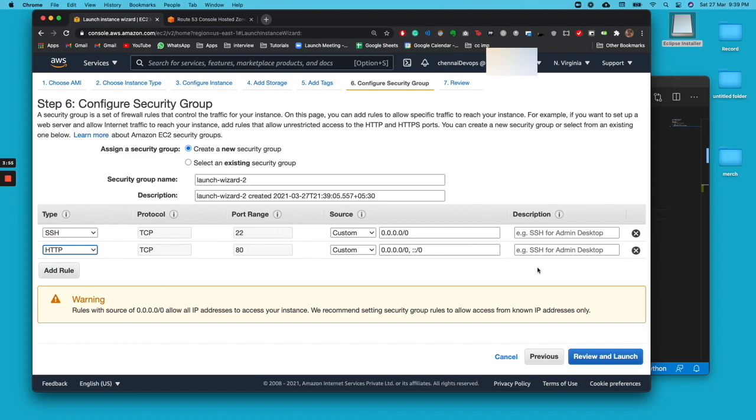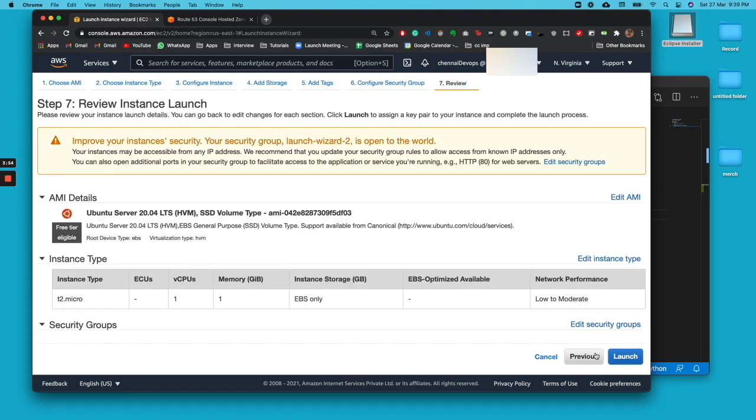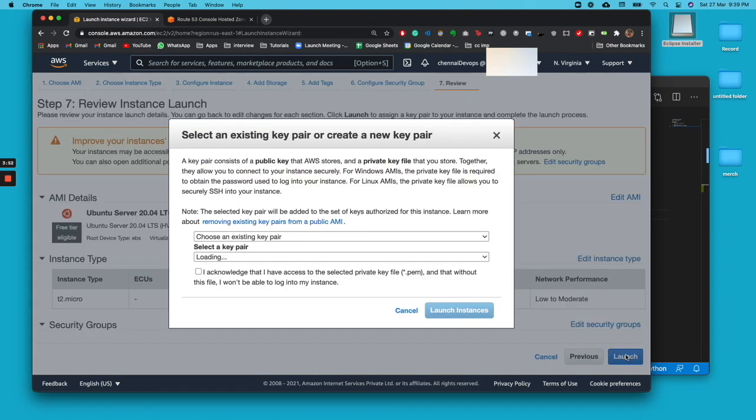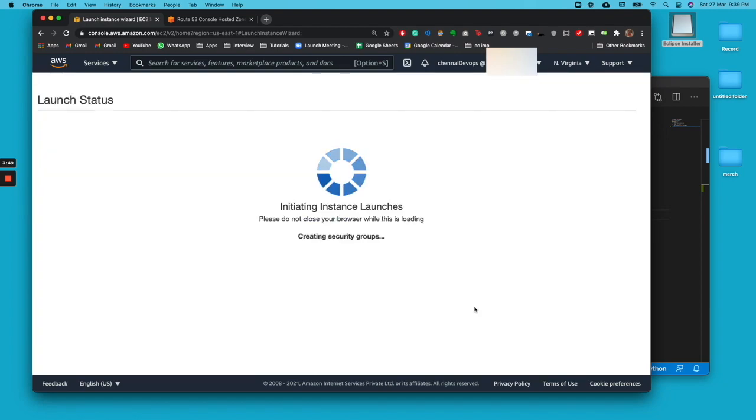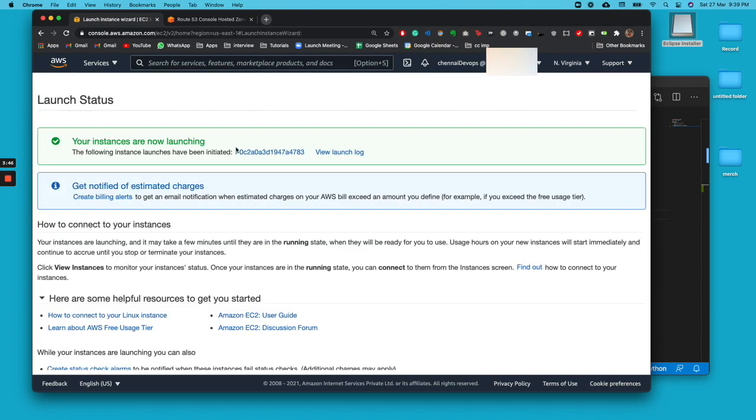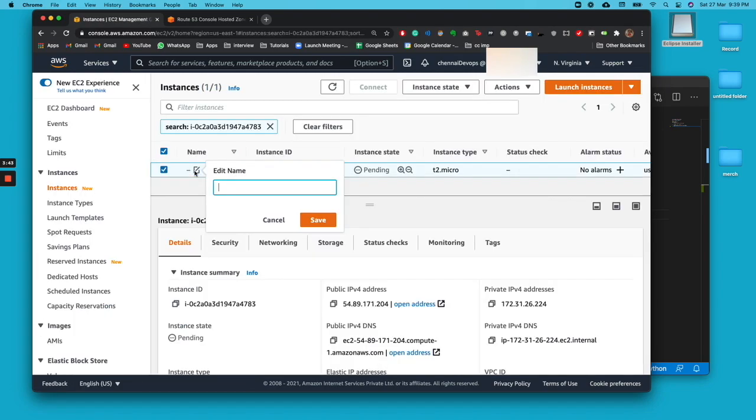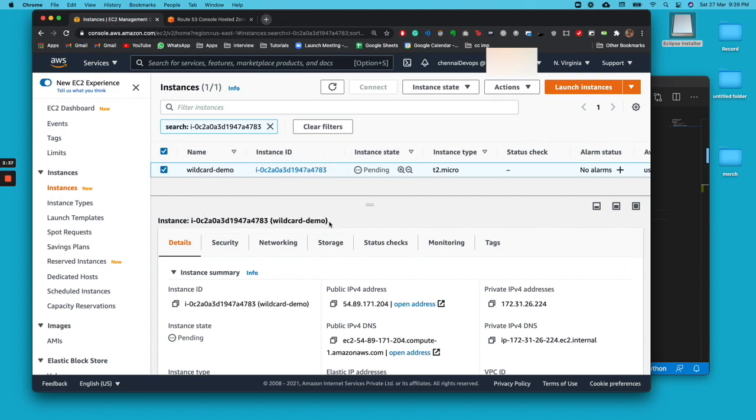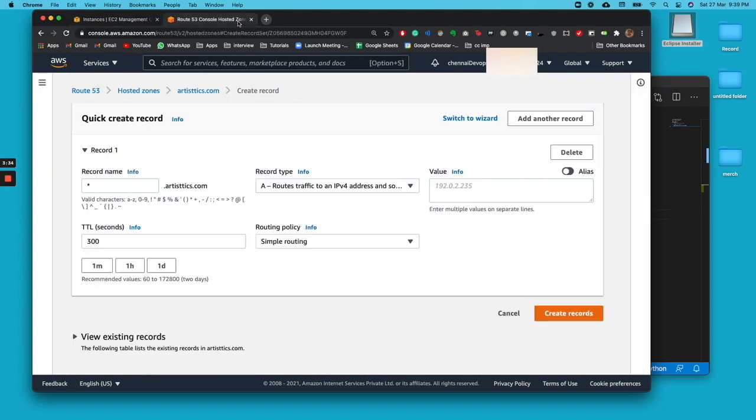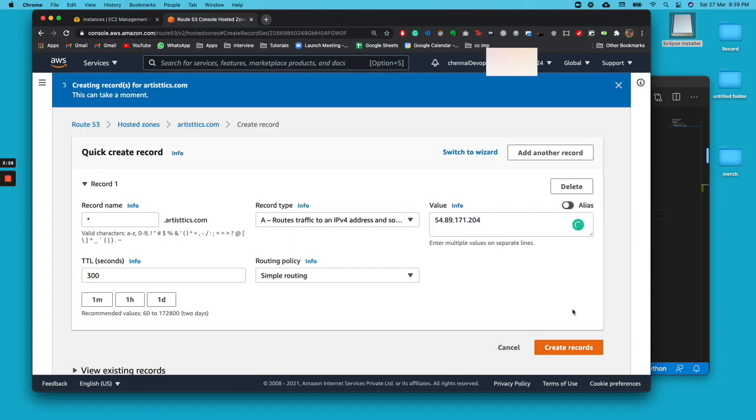Allow everyone, and then click view and launch. Once you do that, click on launch instance. You can go ahead and view the instance. We'll name it wildcard demo. Then we'll copy the IPv4 address and paste it over here in the Route 53.